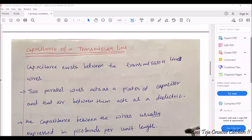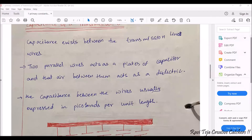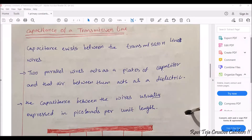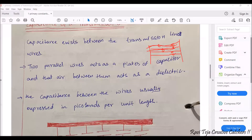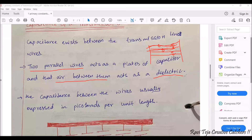Next, let's see capacitance. Capacitance exists between two transmission lines. Whenever there are two poles there will be multiple wires hanging between them, and there will be capacitance between any two wires. For every two wires, air is present between them, acting as a dielectric medium. Whenever there is no contact between any two wires, there exists capacitance.